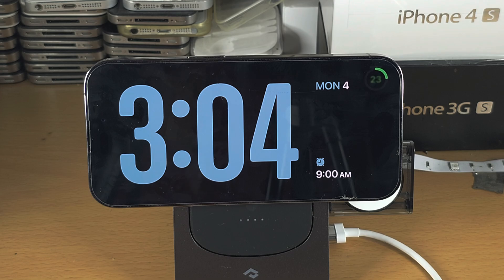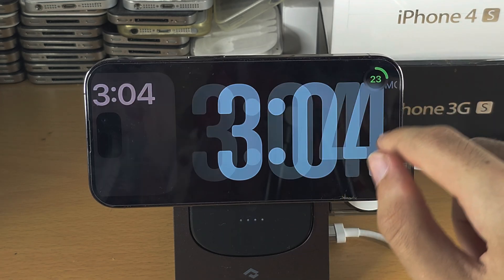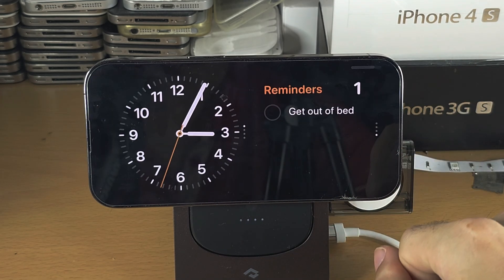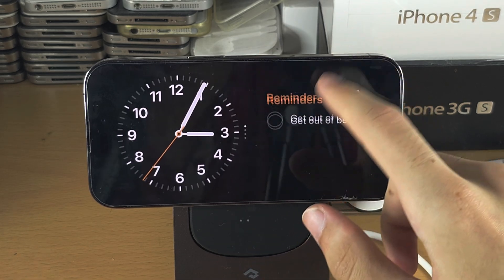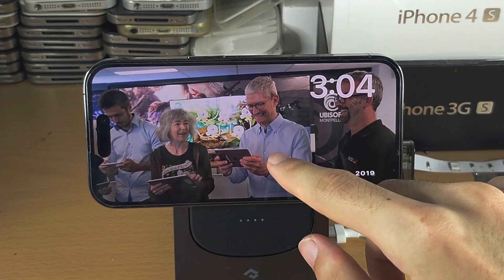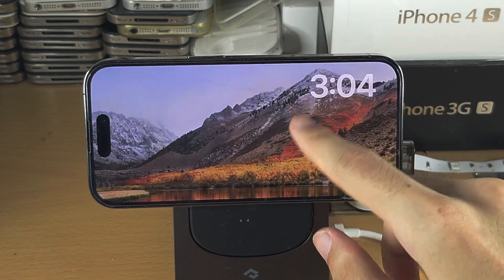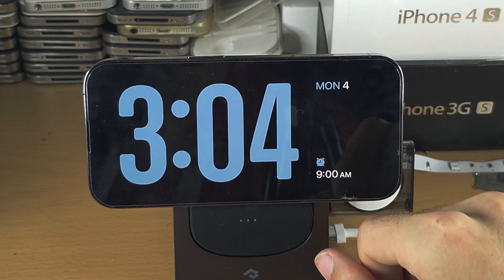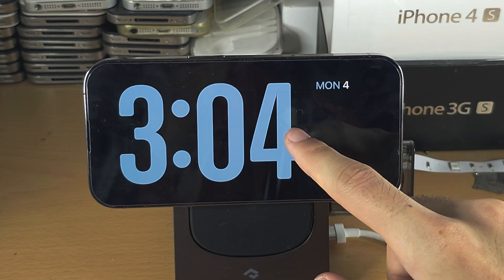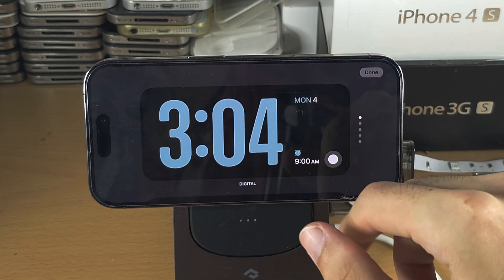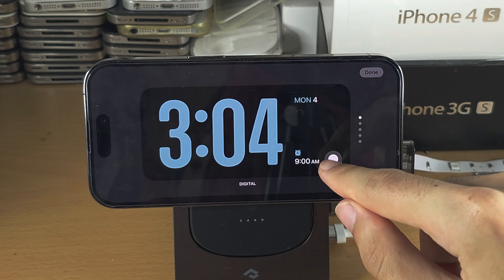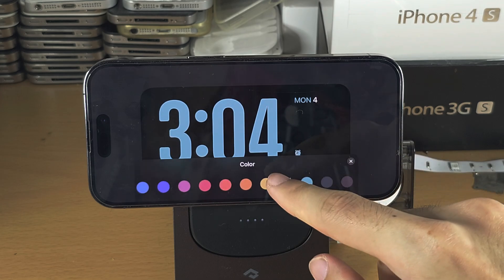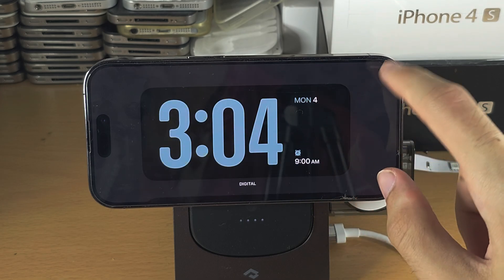Once you're in standby mode, you have these regular screens. If you swipe up and down you can change the view, and if you long press there'll be some customization options available that you can go through and play with.